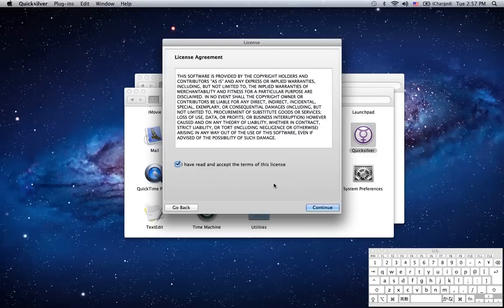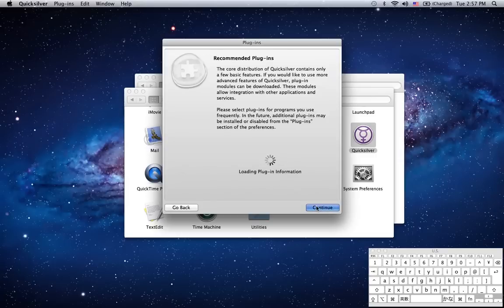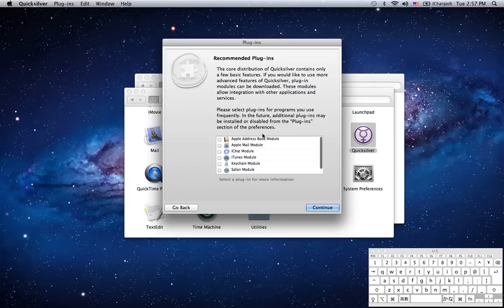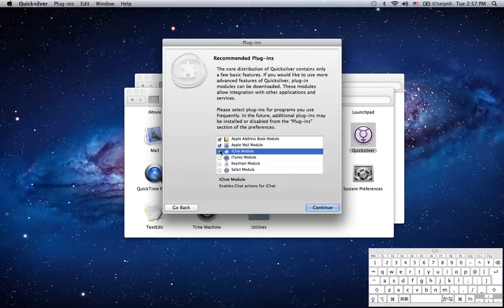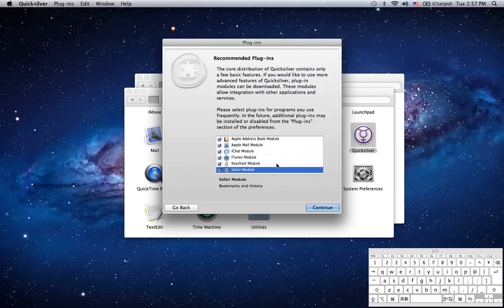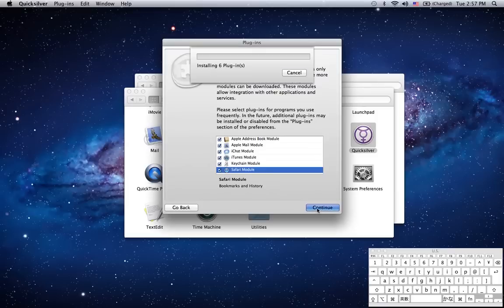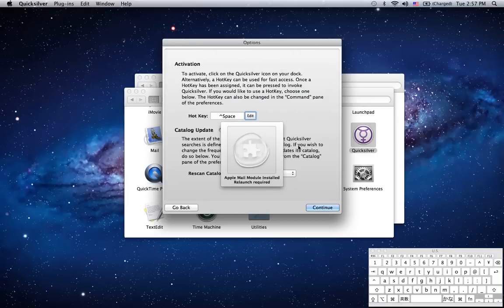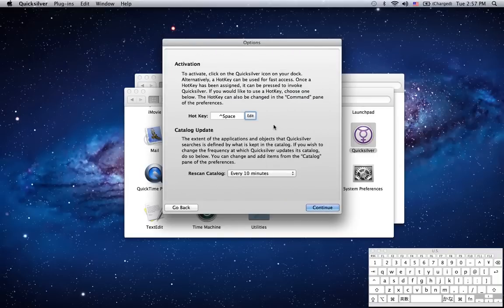The first important page is the Plugins page. Now plugins add a lot of functionality to Quicksilver. I recommend installing all of these even if you don't use all of these programs. They're ready and waiting if you ever start to use them. It'll take a few seconds to install. Some of them require a relaunch. We'll do that shortly.